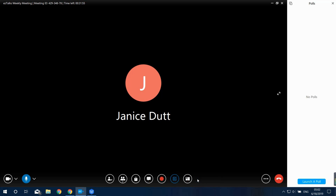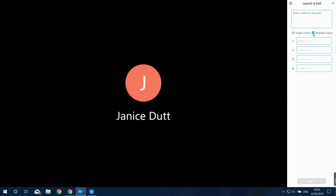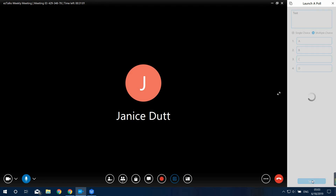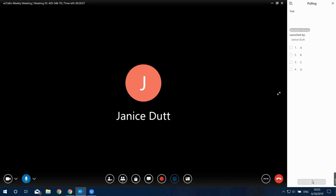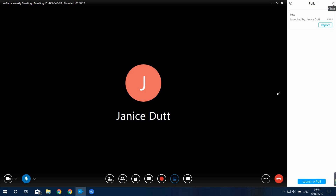Next is the Polling button. Click on it to launch a poll or survey. There are two types: single choice, which allows participants to select only one answer, and multiple choice, which allows participants to select multiple answers. After participants finish voting, you can check the results.